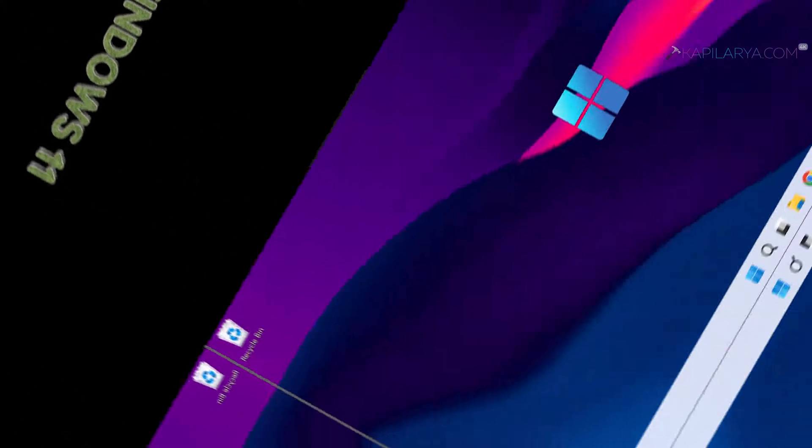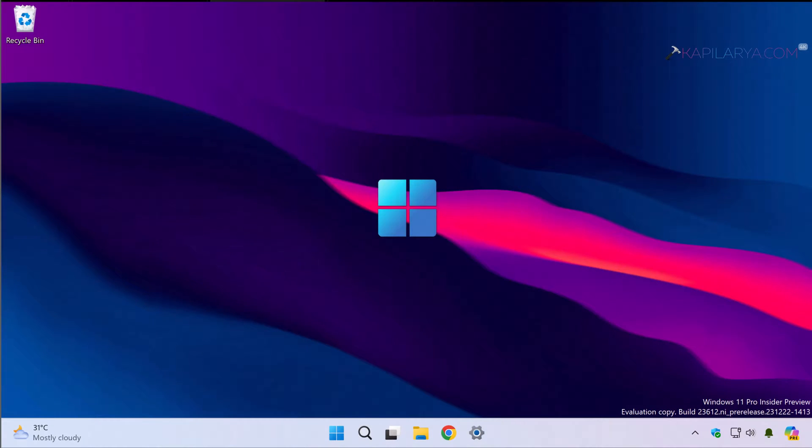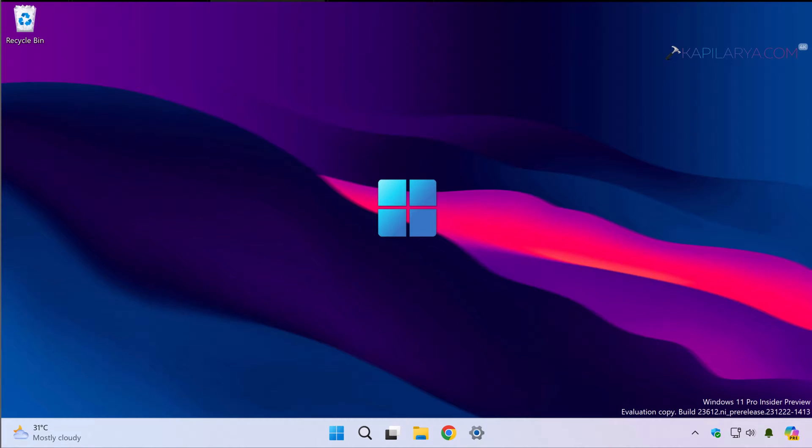Previously I have shared how to install Windows Subsystem for Linux and you can check out that video on this card. Now in case you are looking forward to remove the Windows Subsystem for Linux from your system, this video guide is for you.